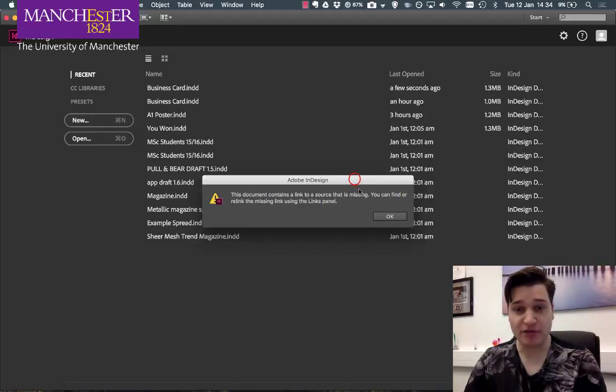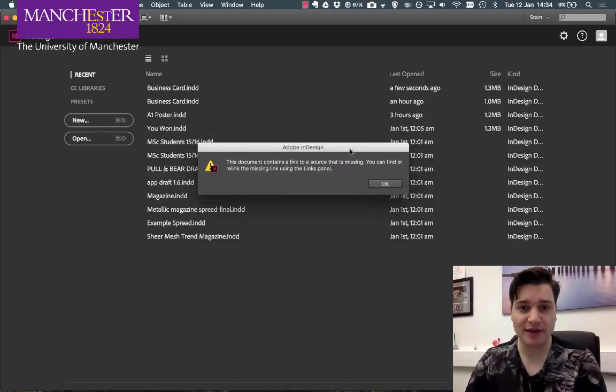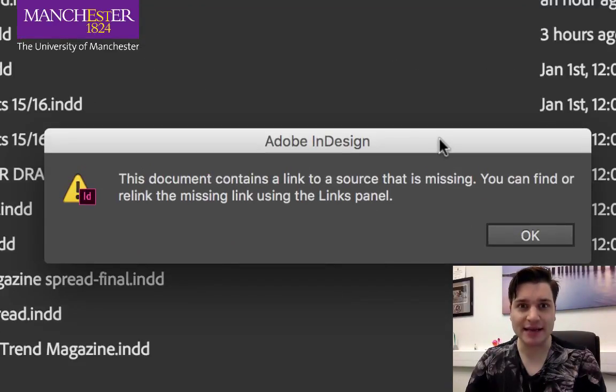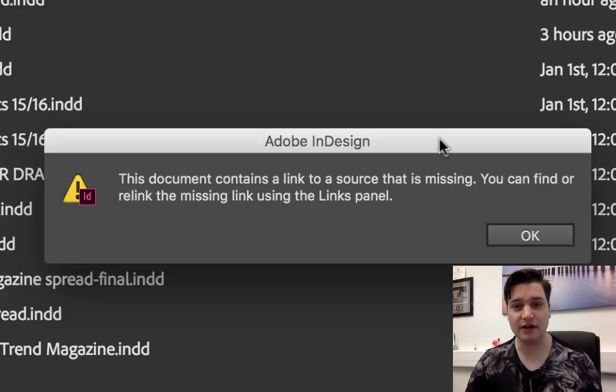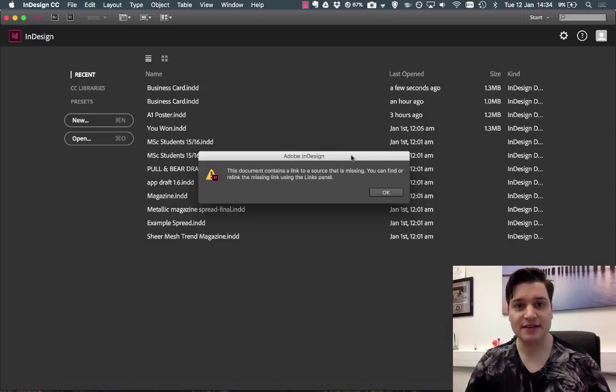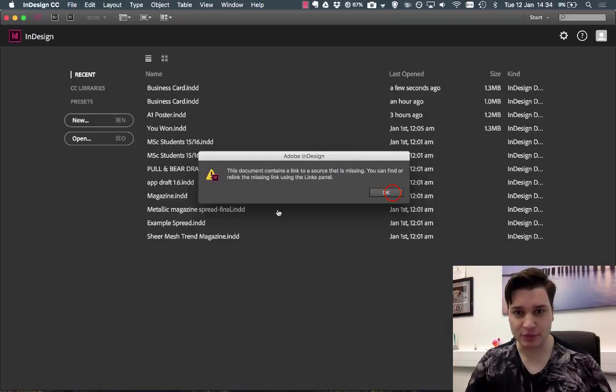I've just tried to open a file and found that there are some links missing in my InDesign file. Fixing this is very simple.